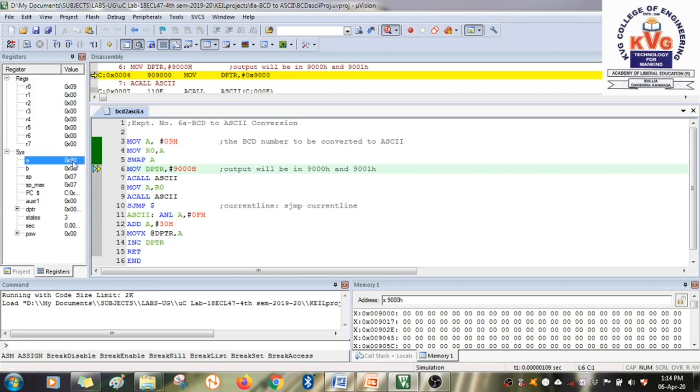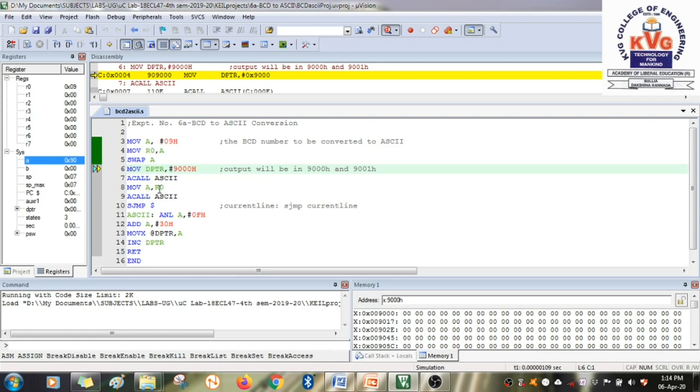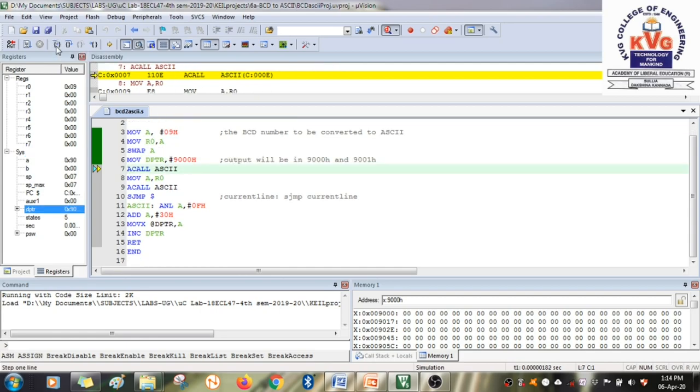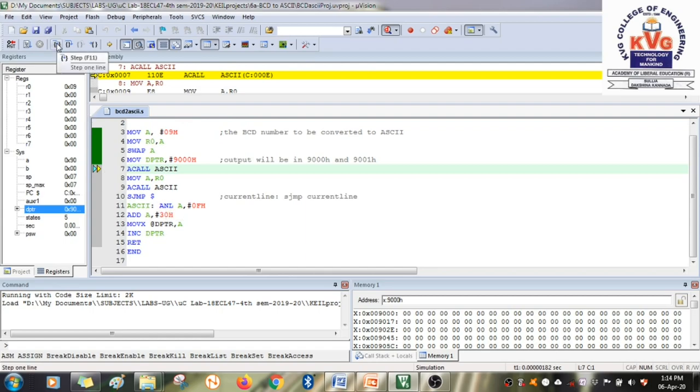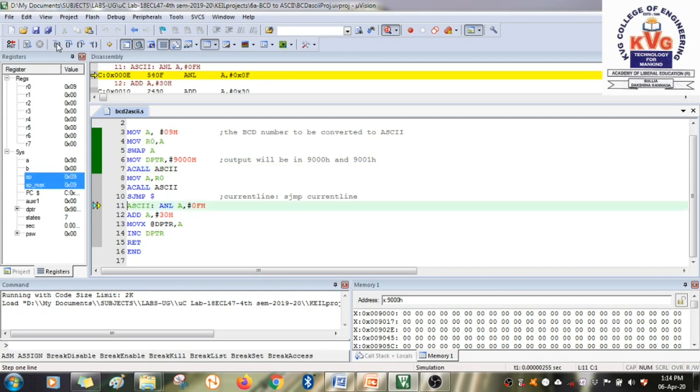Now you are getting ready to store the result. We are going to process the number to get 30h. We point to the first location where we store the result, that is 9000h. We call a small function called ASCII which will do the conversion process. This function will AND the accumulator content. What is in the accumulator? 90h. It will AND it with 0Fh, masking the higher nibble.